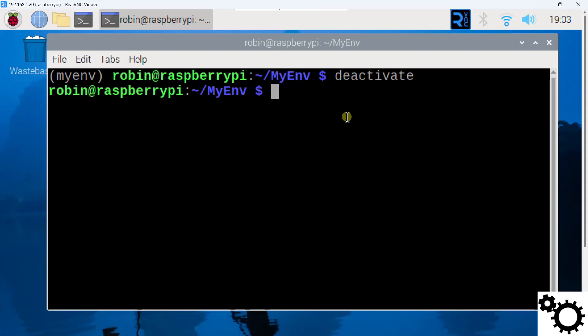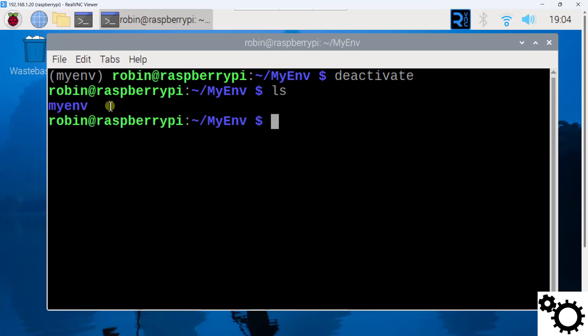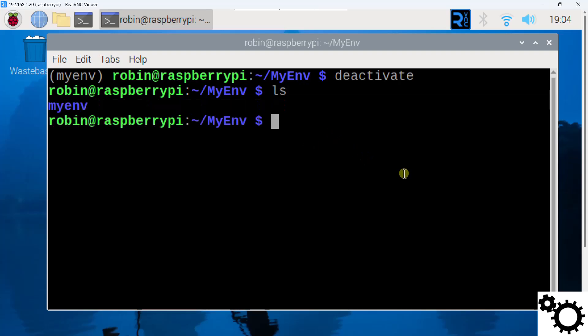And then I'm going to check that my environment is indeed present. So I can enter ls and you can see myenv right here.